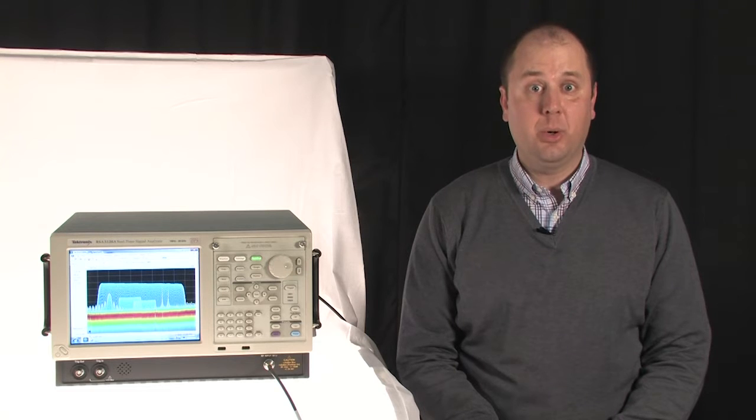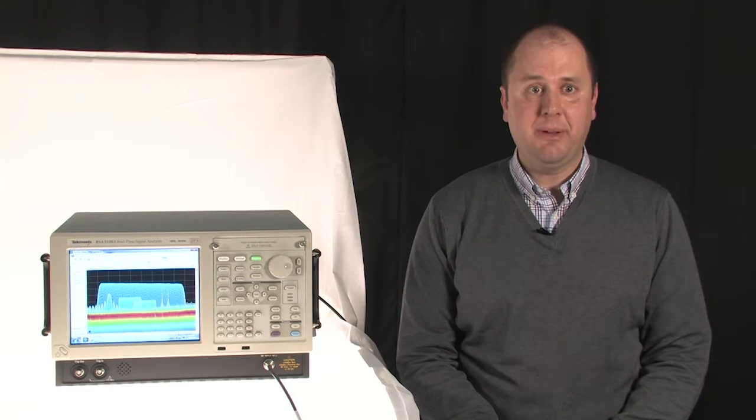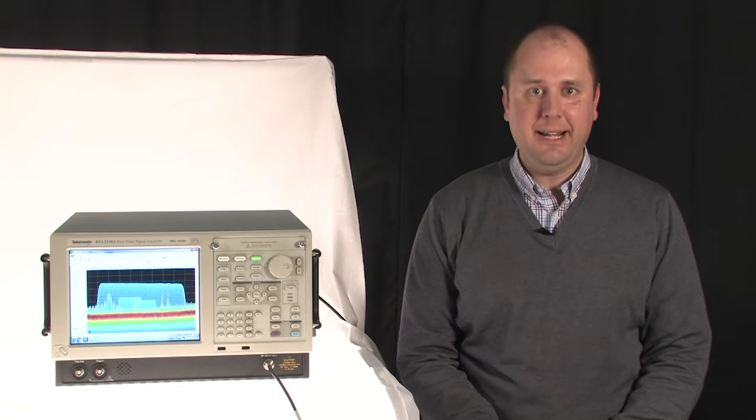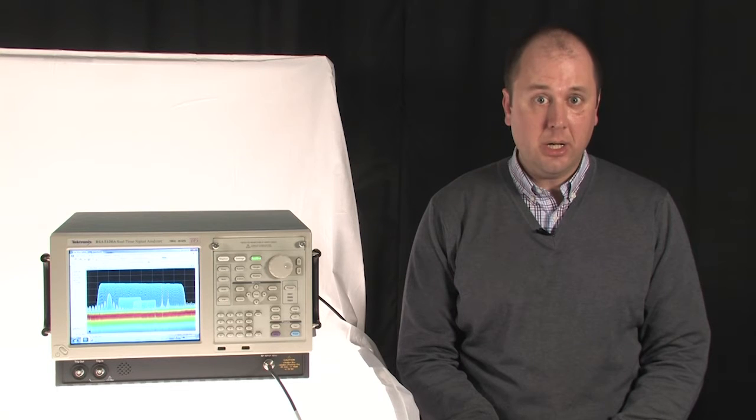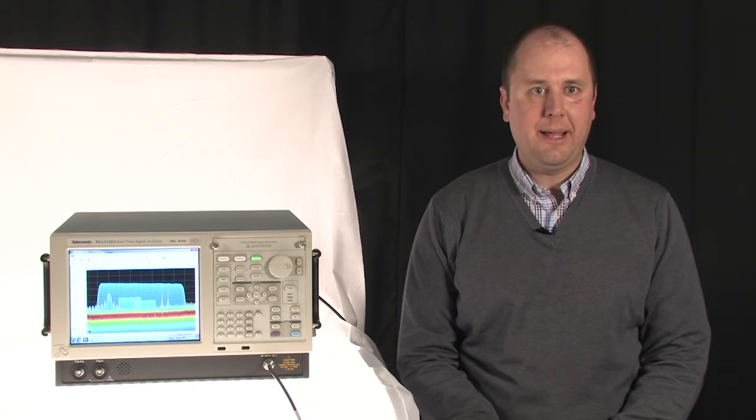In this short video, we will take a deeper look at some of the unique advantages of Tektronix real-time signal analyzers that are not available from any other manufacturer.